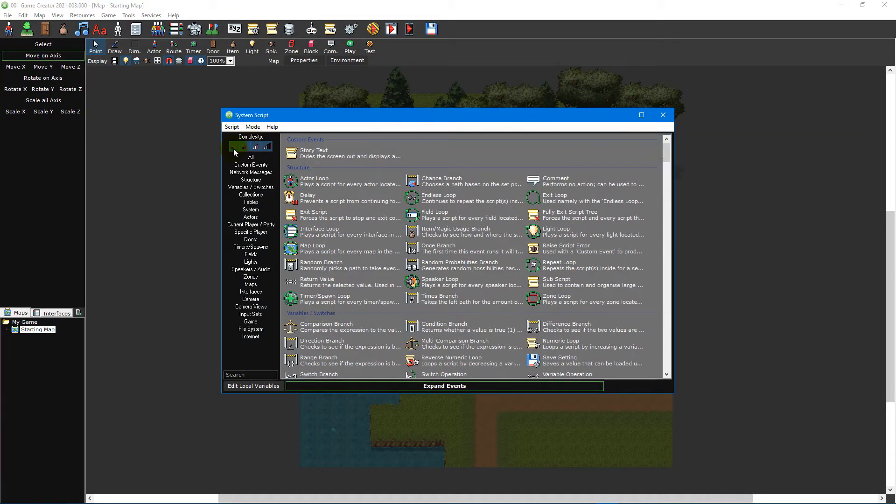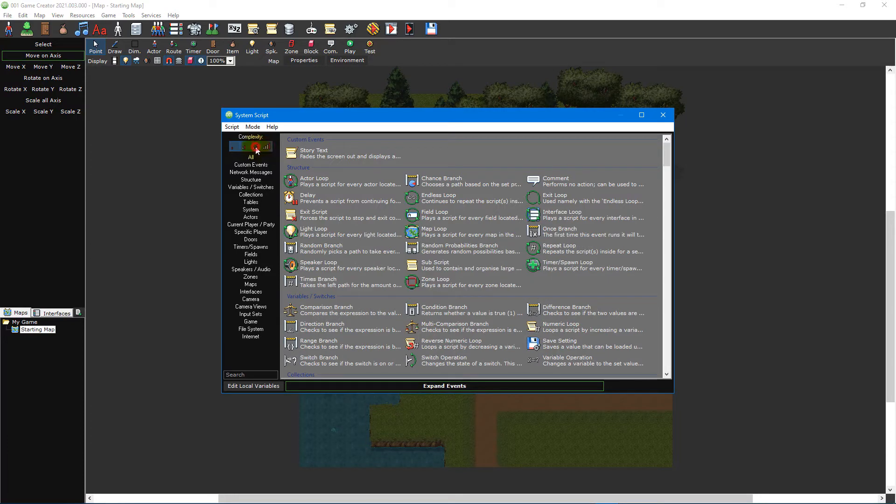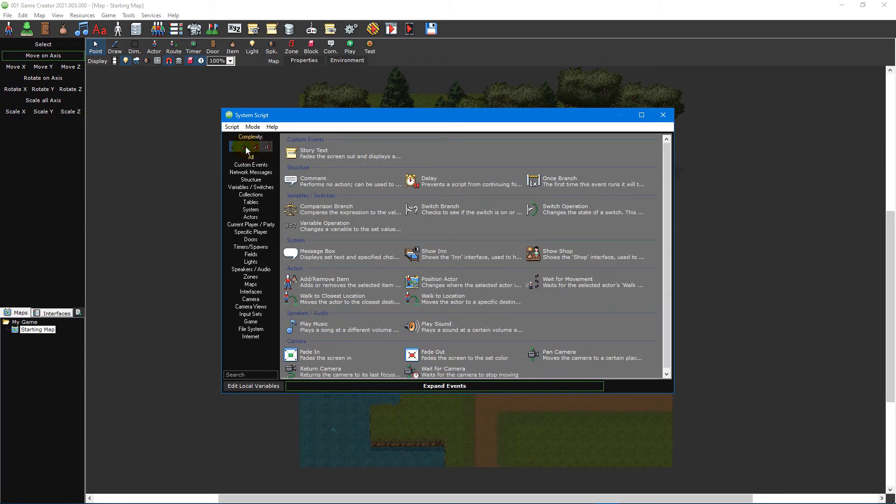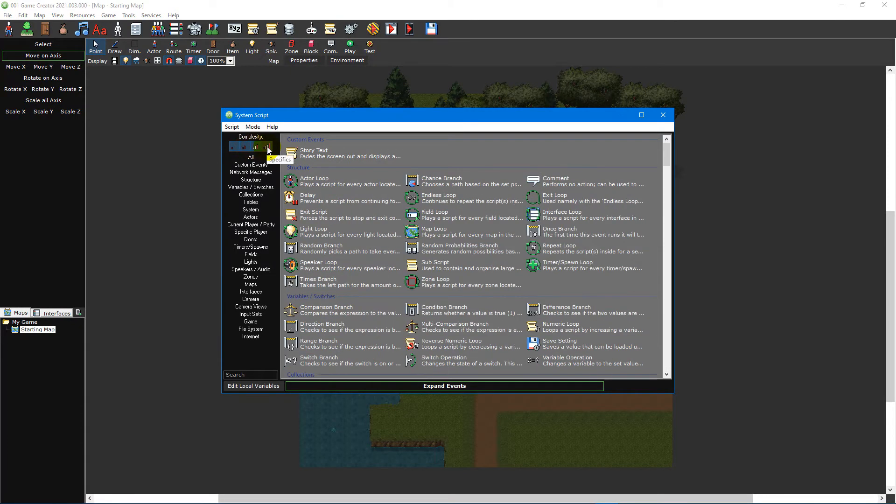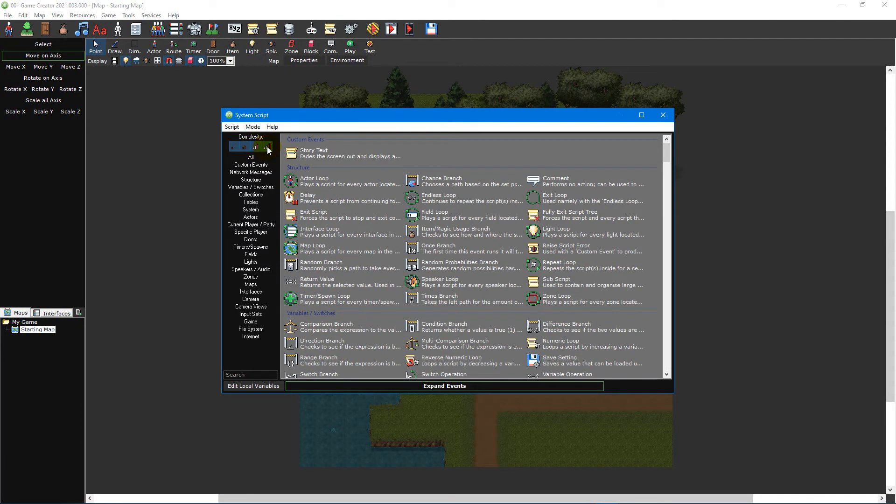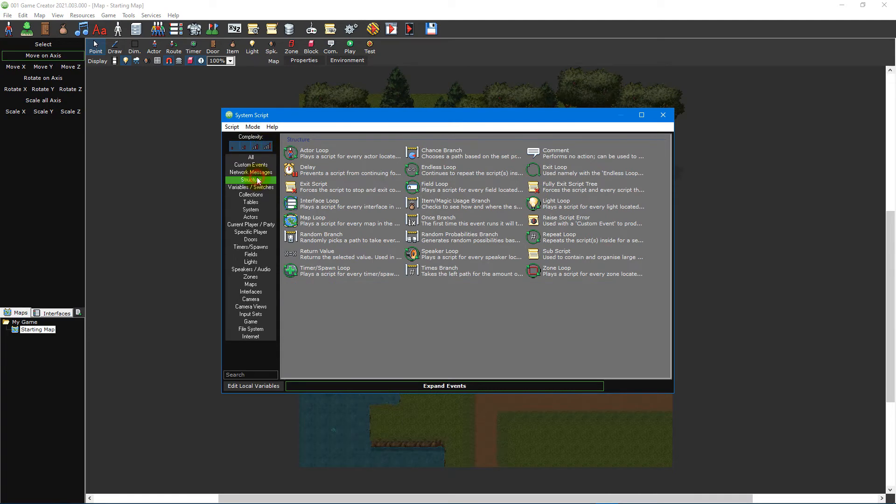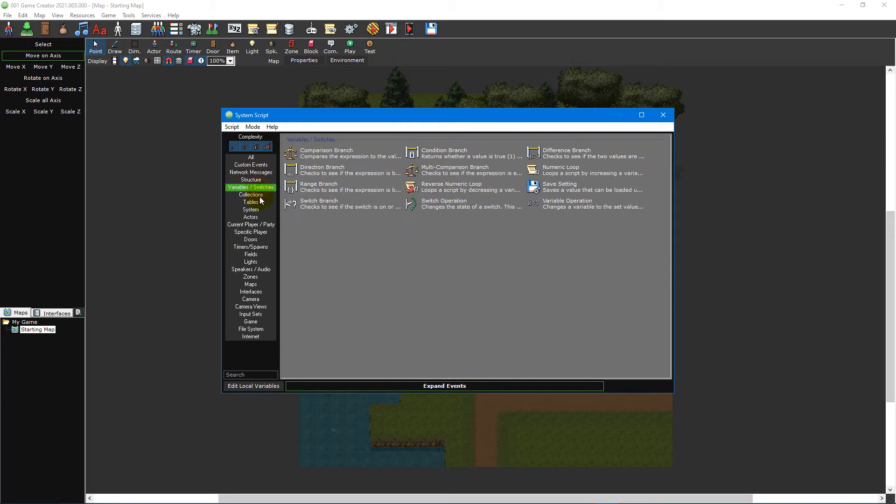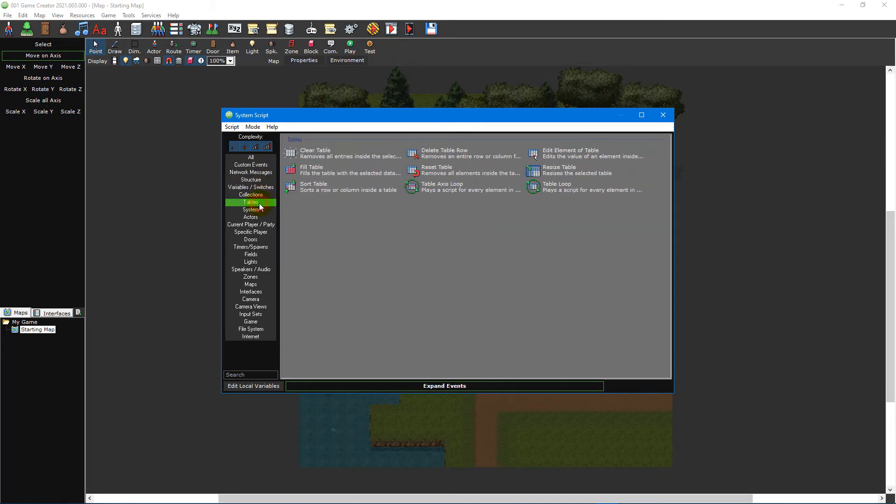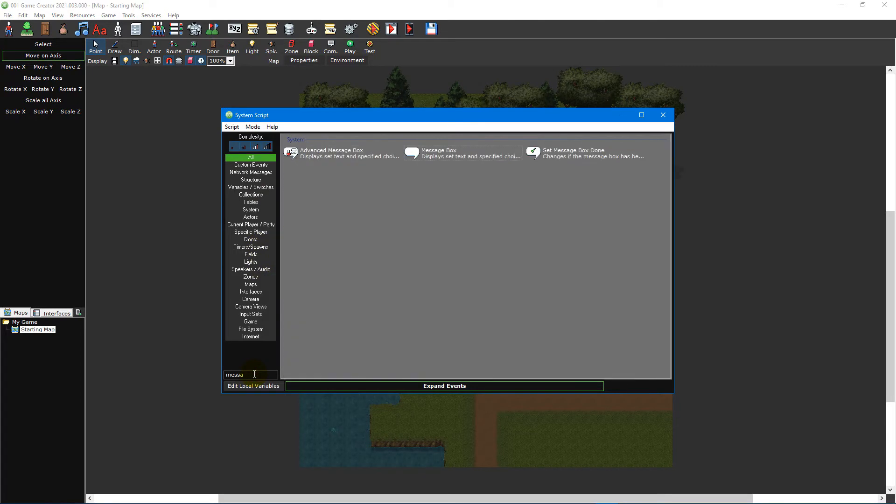In the top left is the complexity filter. Each event has a different complexity assigned to it, and by clicking these four icons you can filter the event list. You can also filter the list by clicking on one of the event categories down the left-hand side or by using the search text box in the bottom left to find a specific event.